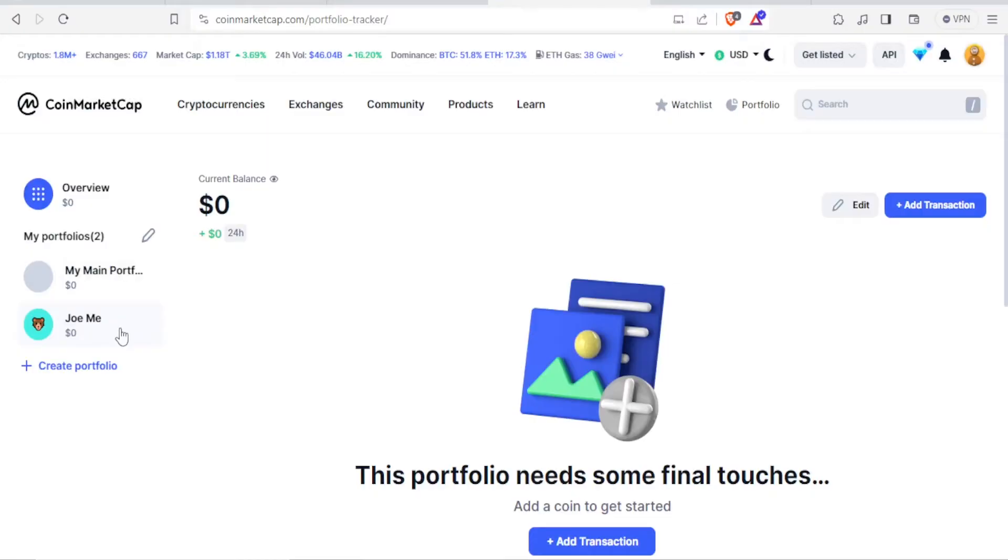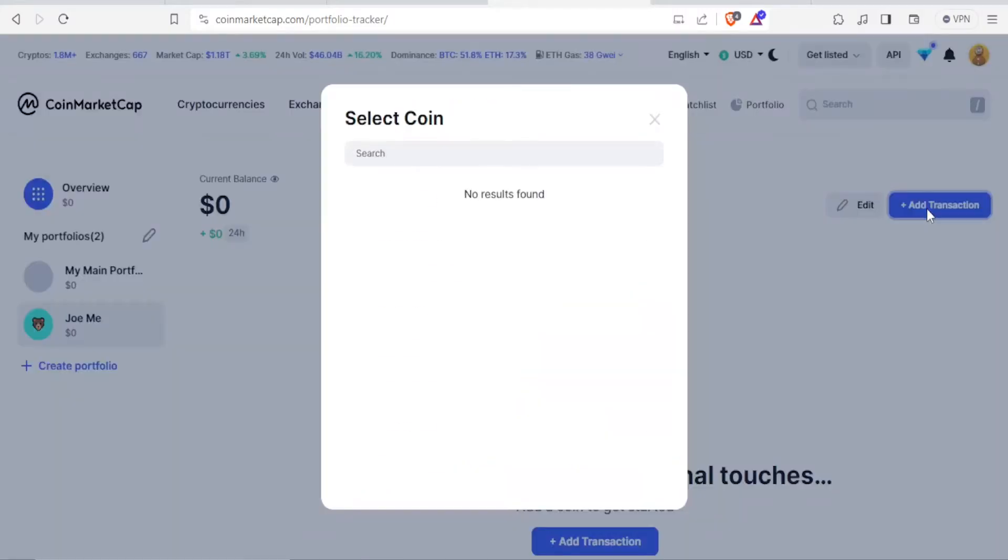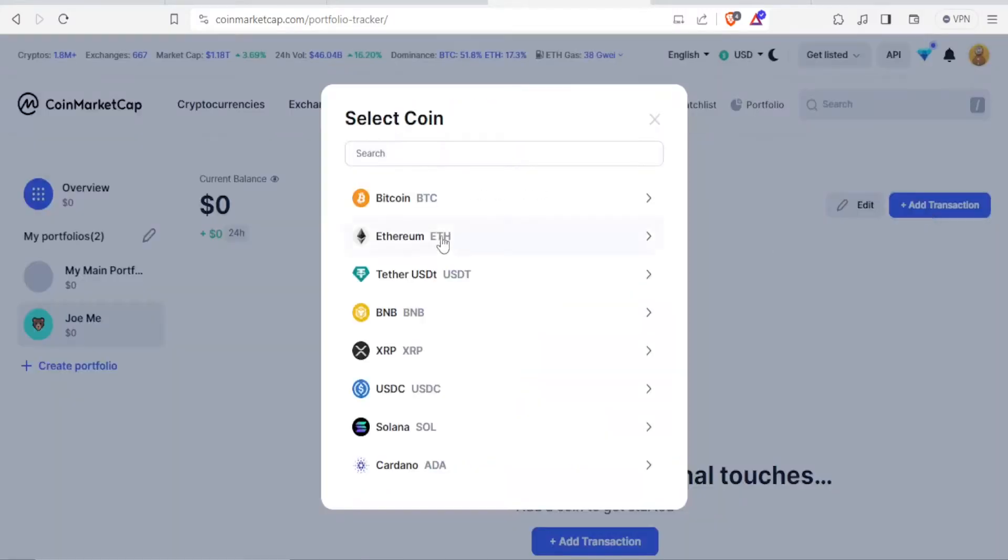If you click on JoMe portfolio, we can now add a transaction. So click on add transaction. In this case, we now search or select the coin that we want to transact in.